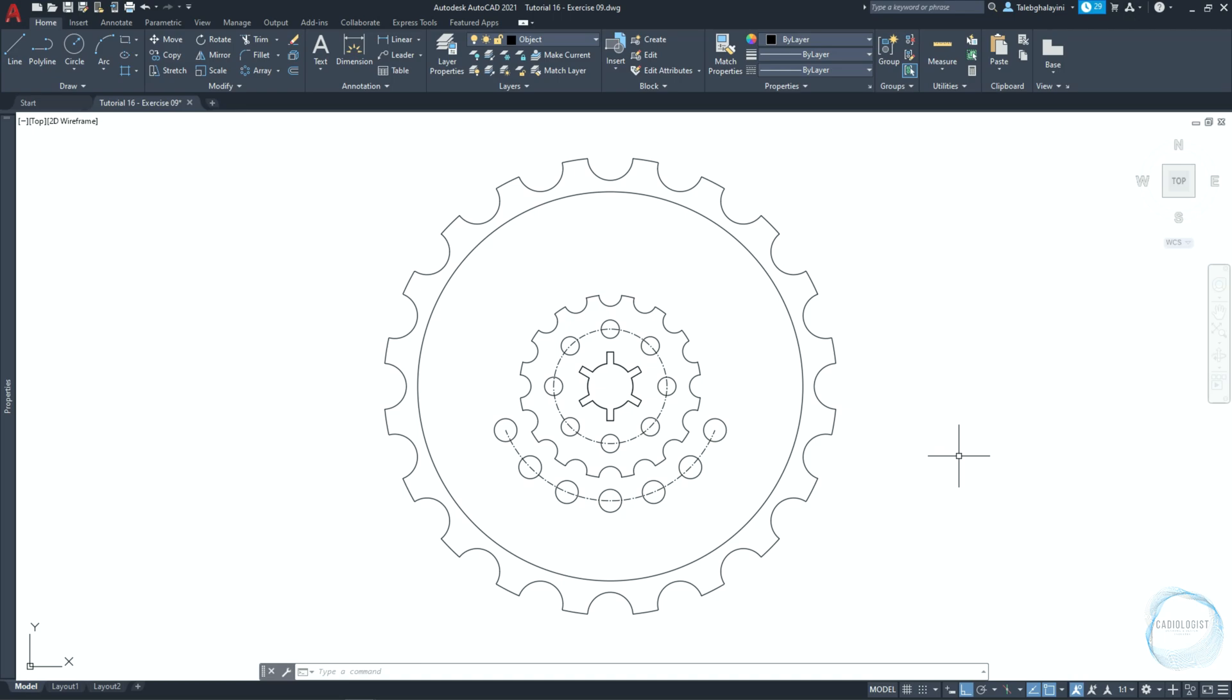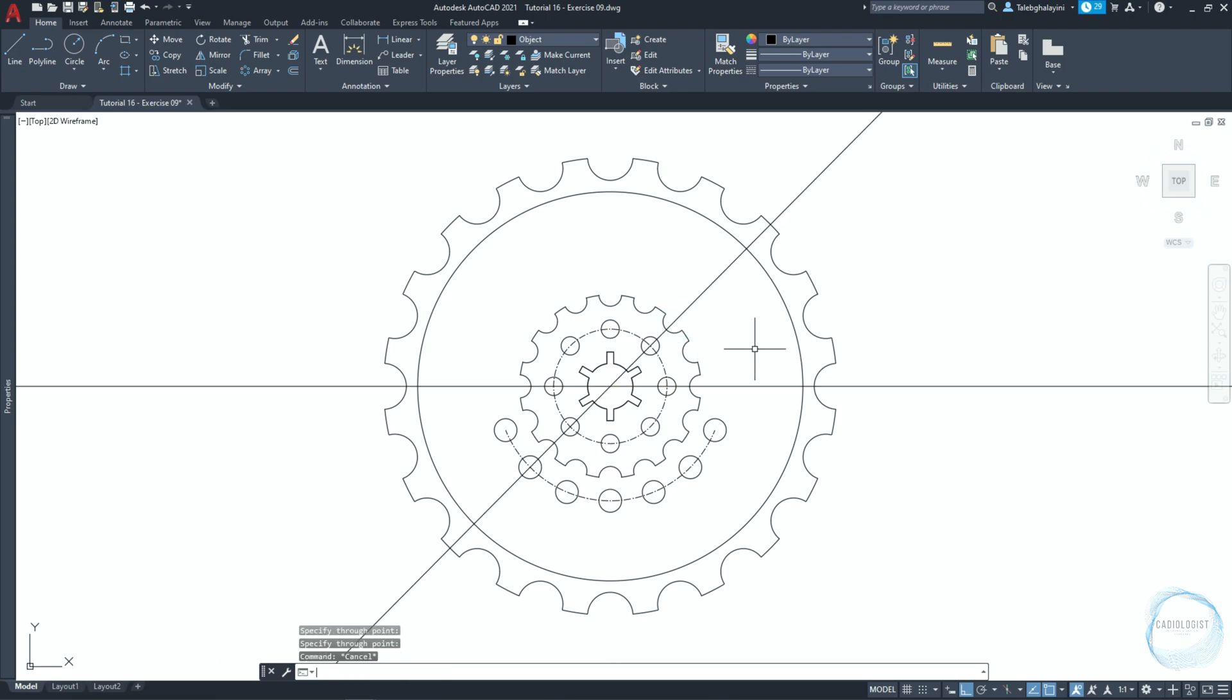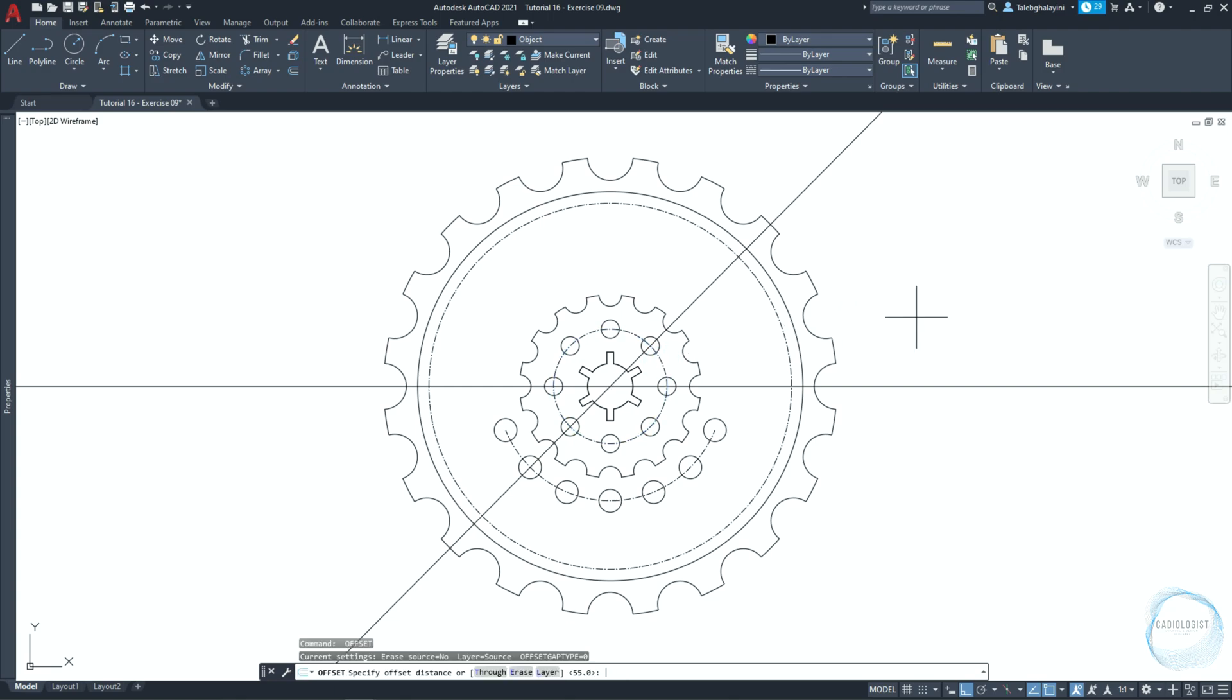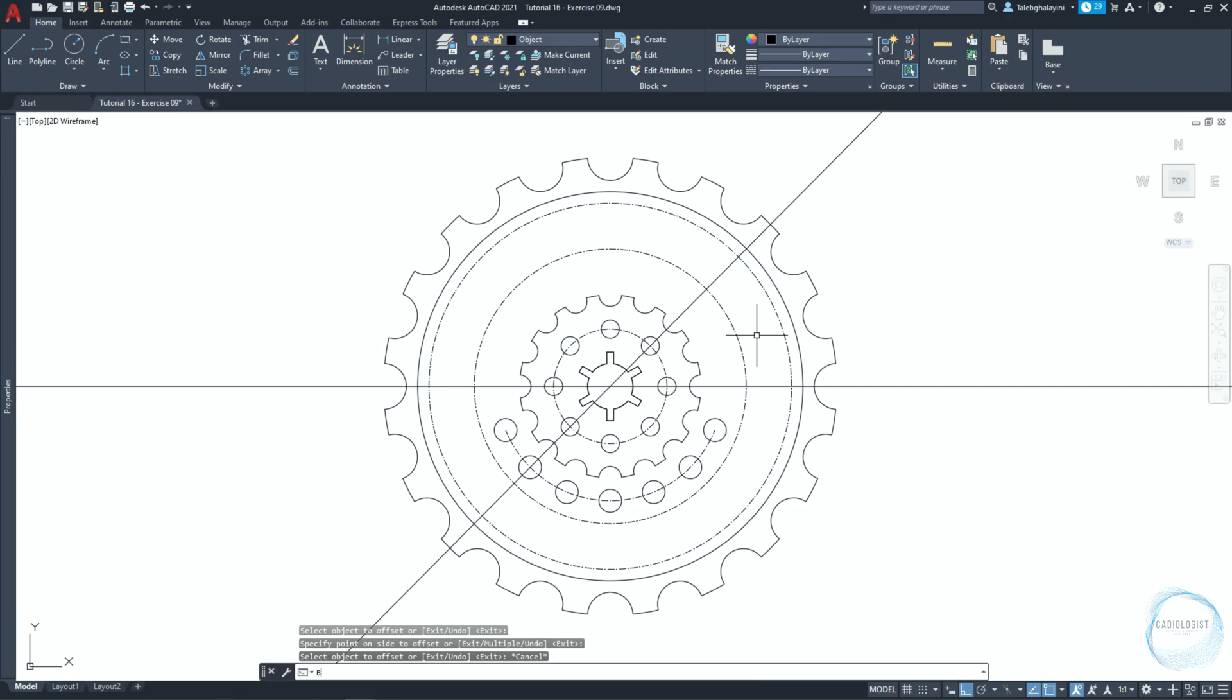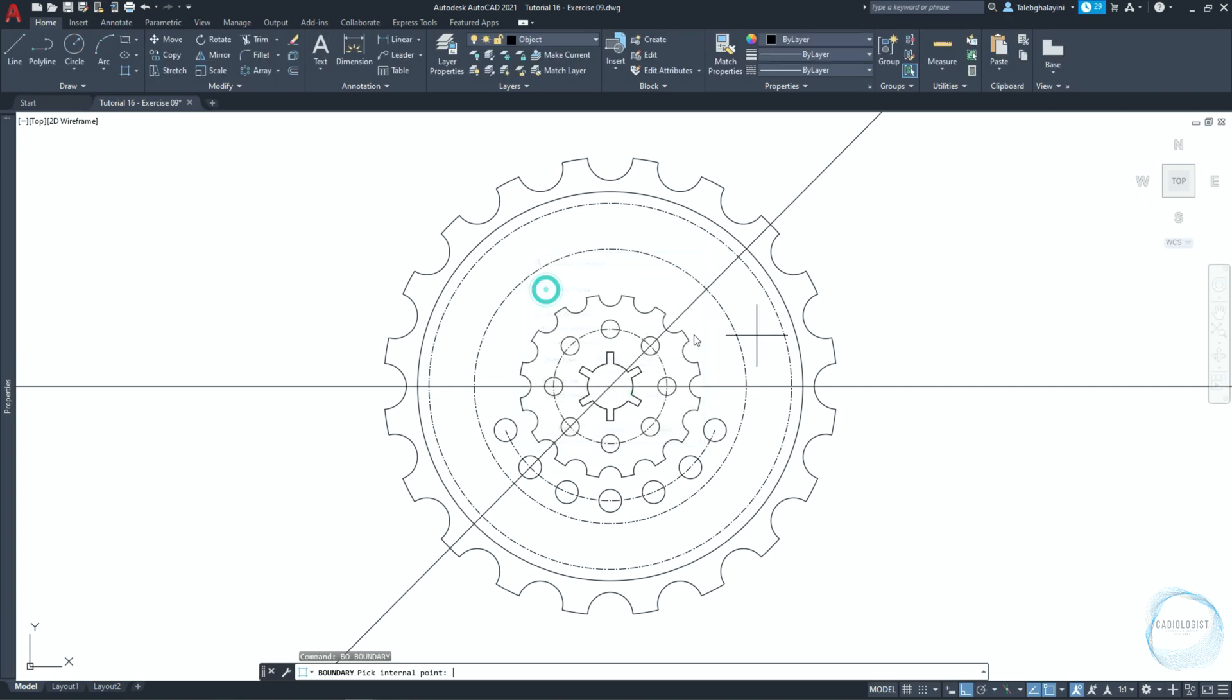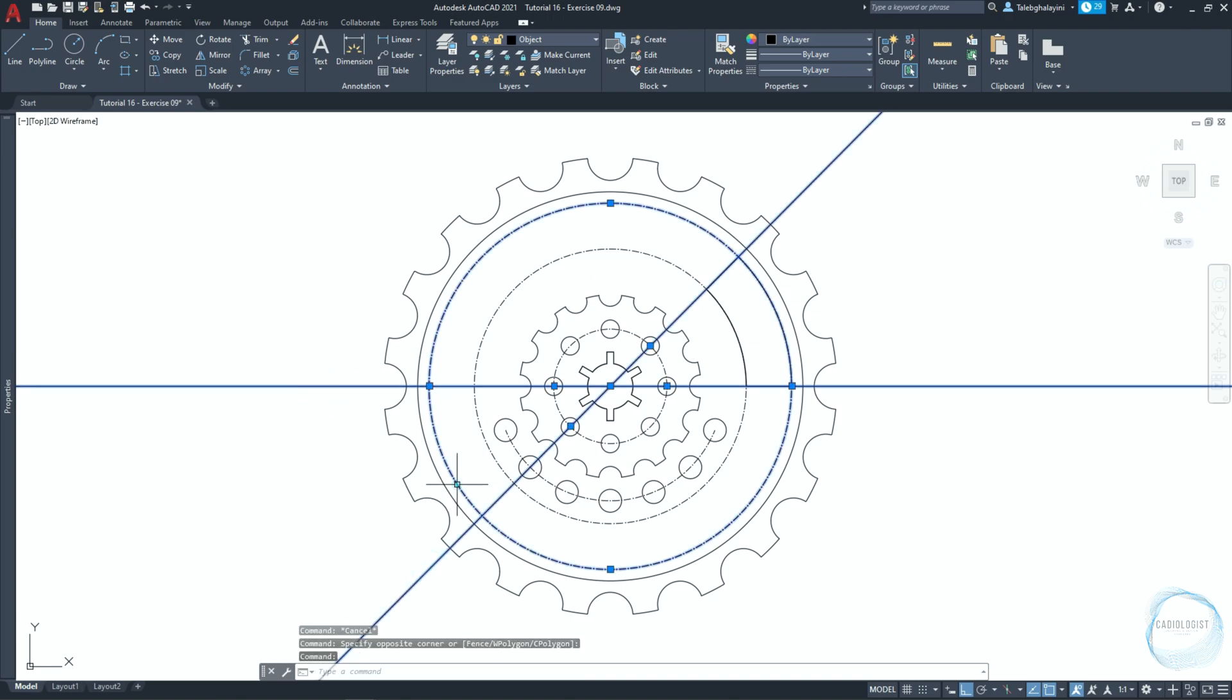Draw an X line from this point to this point and another to this point. Offset the circle 55 millimeter and 35 millimeter. Activate boundary creation and pick the internal point somewhere here. Then delete the X lines and circles.